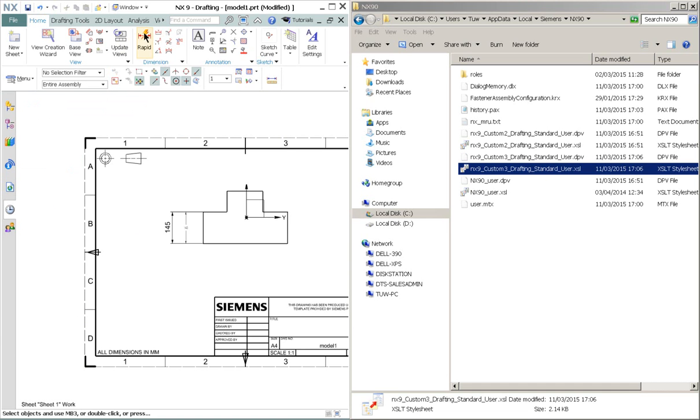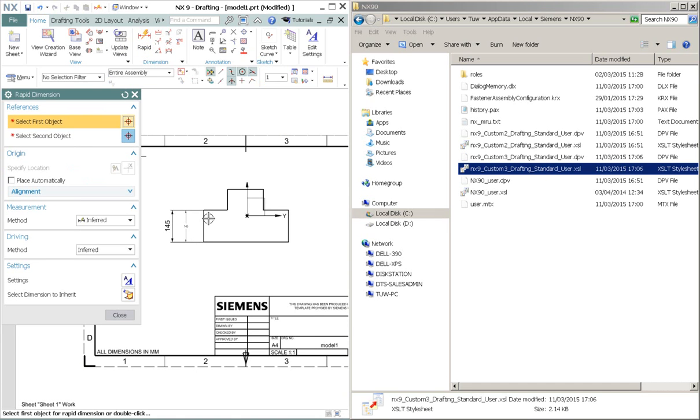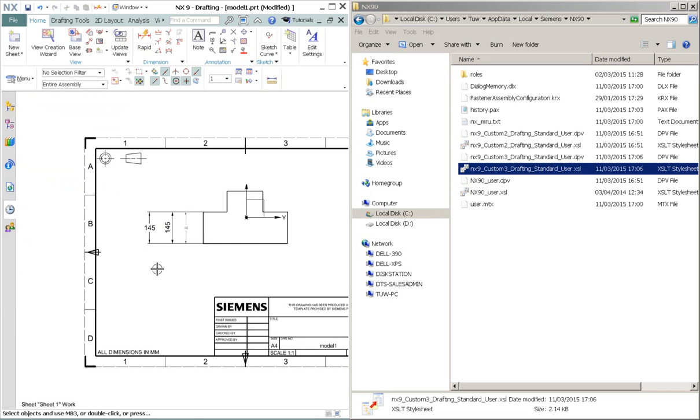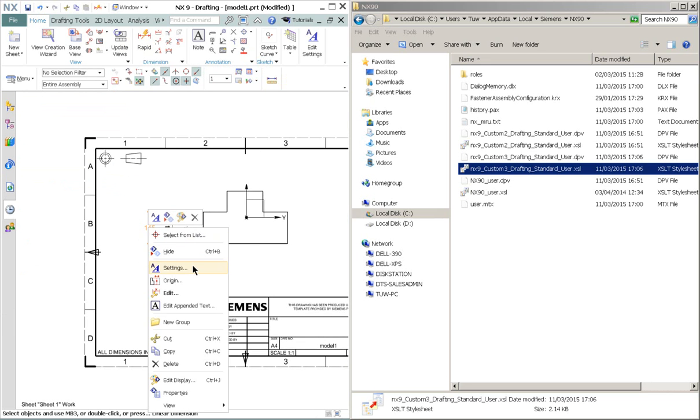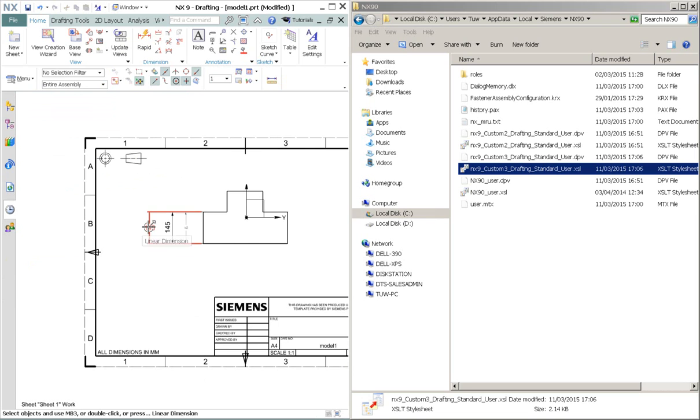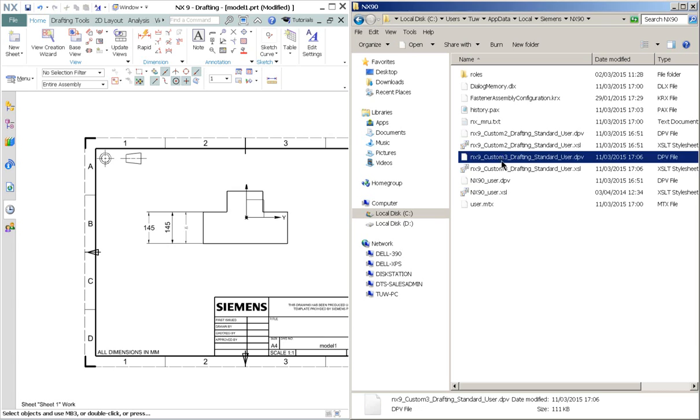And you do the same dimension. So I will quickly check the size of the text, which is 4.5 as well. So this is the custom standard we can create, which is referring to the files at this directory.